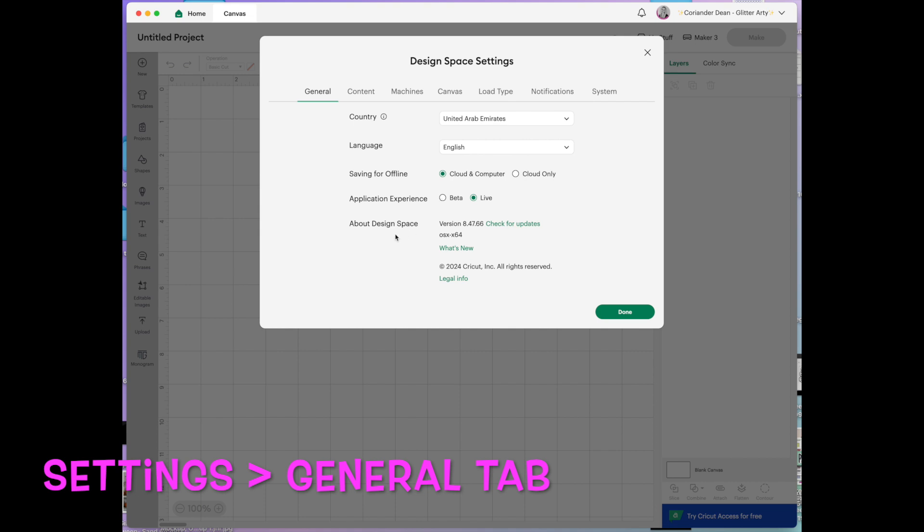Next we've got about design space. This is the version that I am currently on. I updated just this morning. It is September 2024. So you may be watching much later than that and maybe you have a version which doesn't look the same. I just wanted to point that out that things do change and move quite regularly.